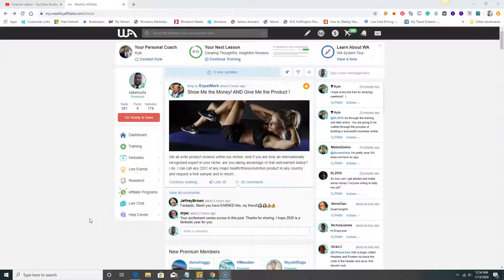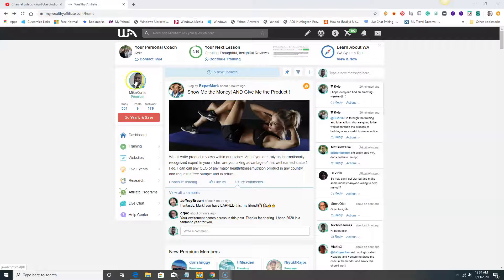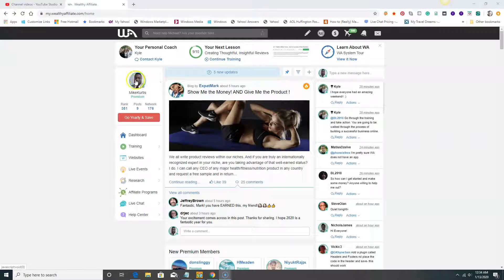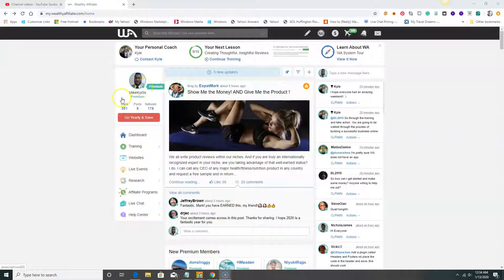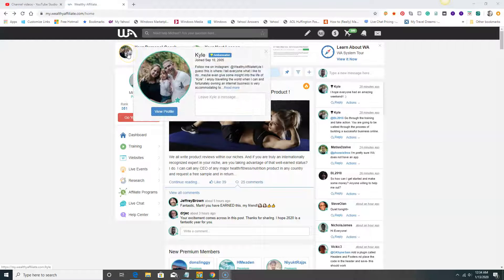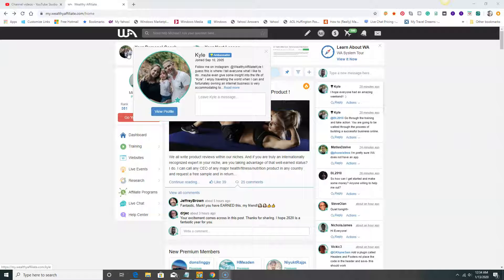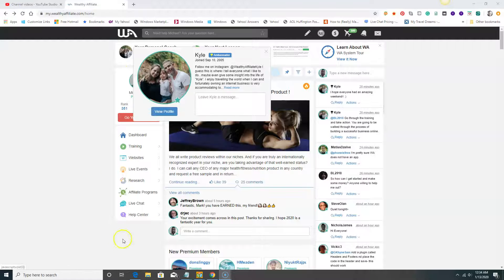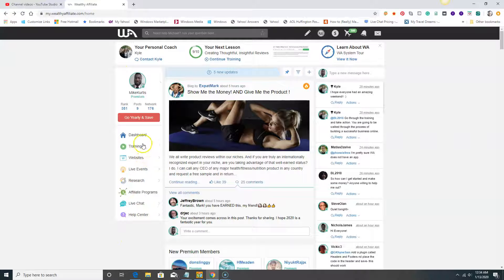From this page we're looking at my handsome face right here, which is me Mike, and you can contact me here. You can see it says premium member which I am. At the top you'll have my personal coach which is Kyle, and you can send a message anytime you like.